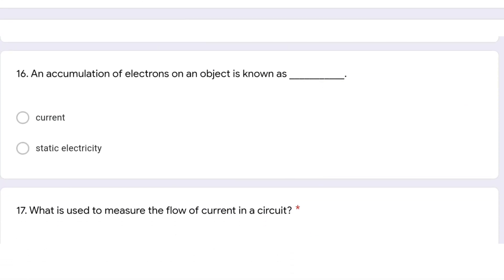An accumulation of electrons on an object is known as static electricity. The flow of electrons, on the other hand, is known as current electricity.